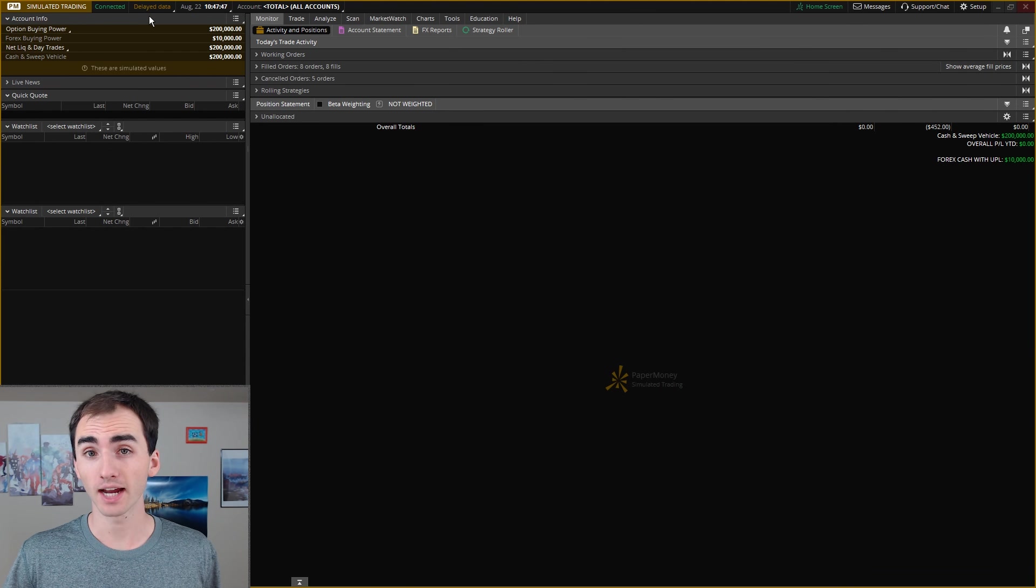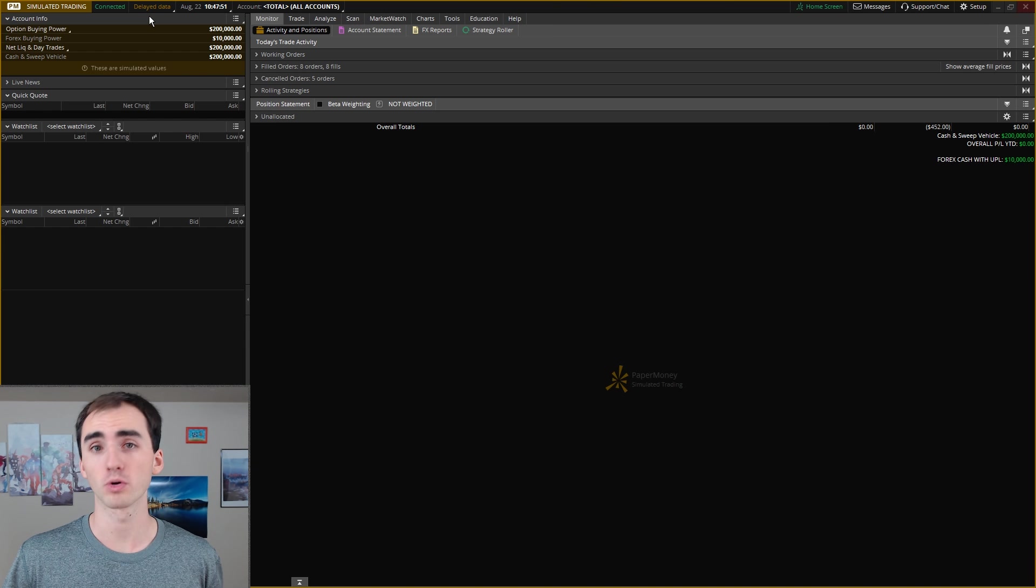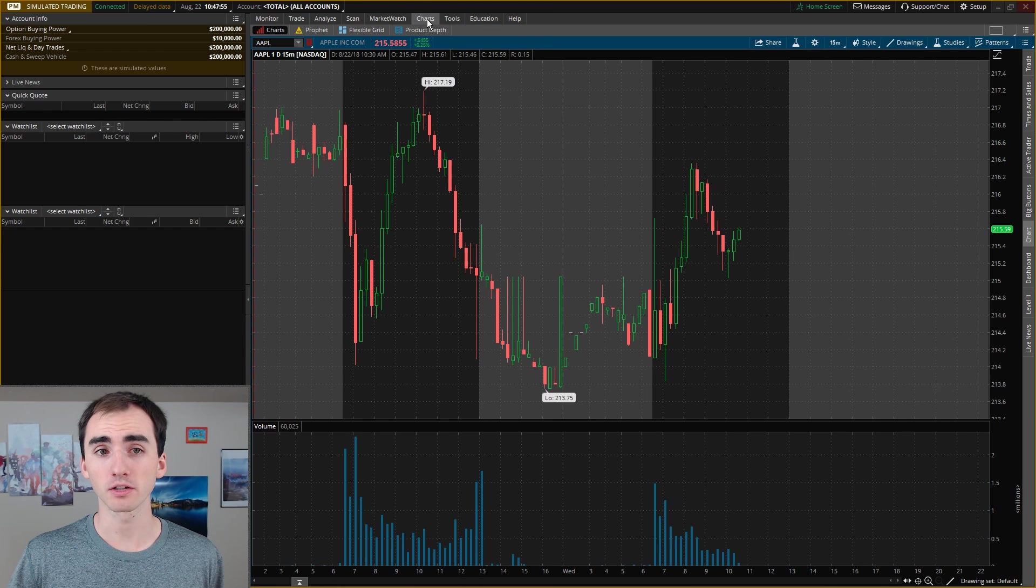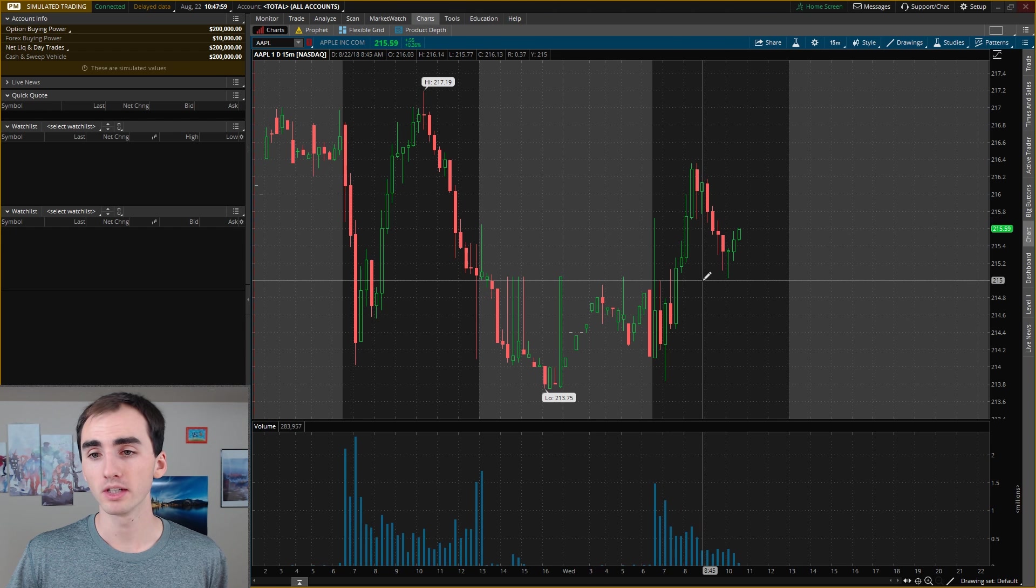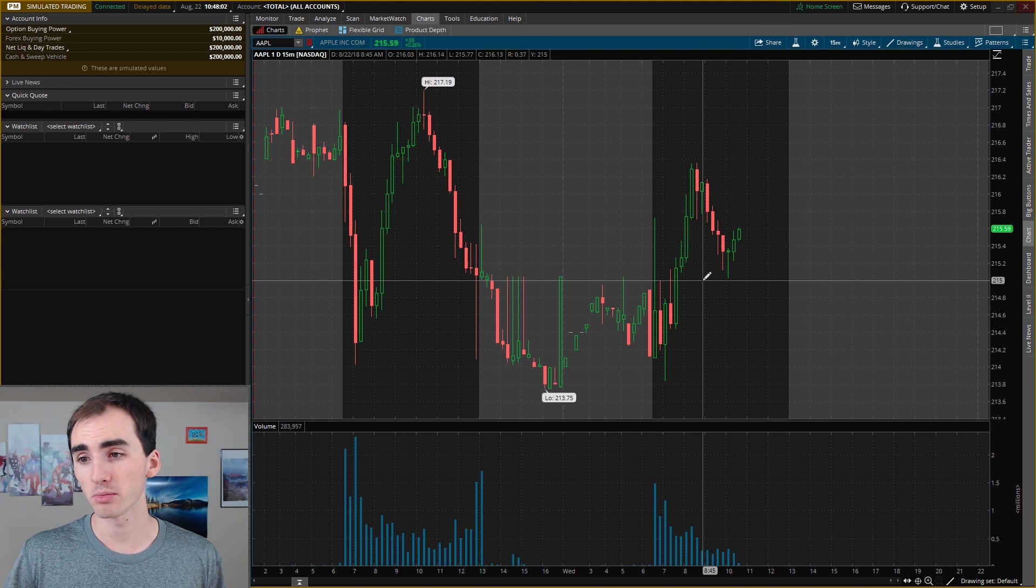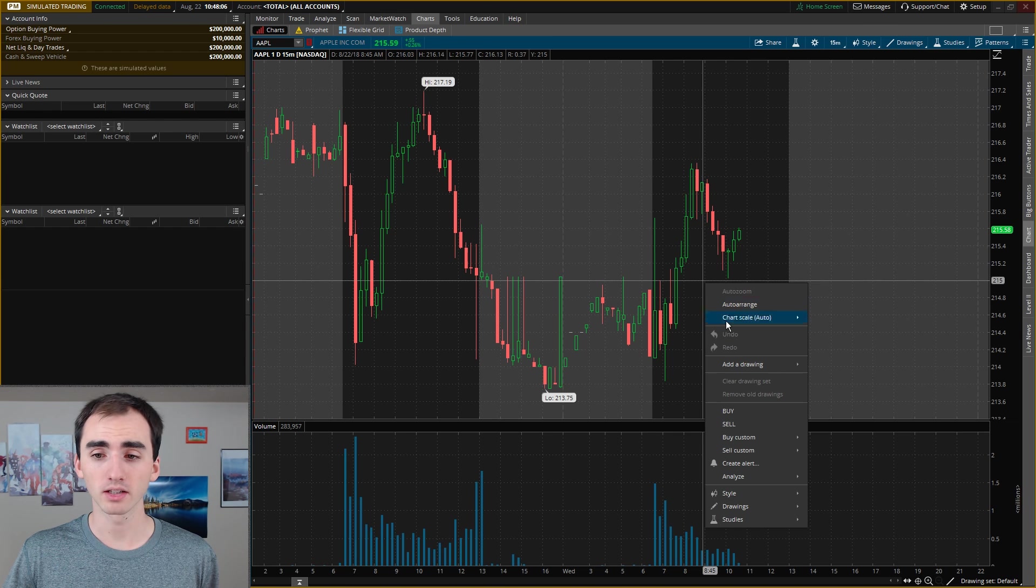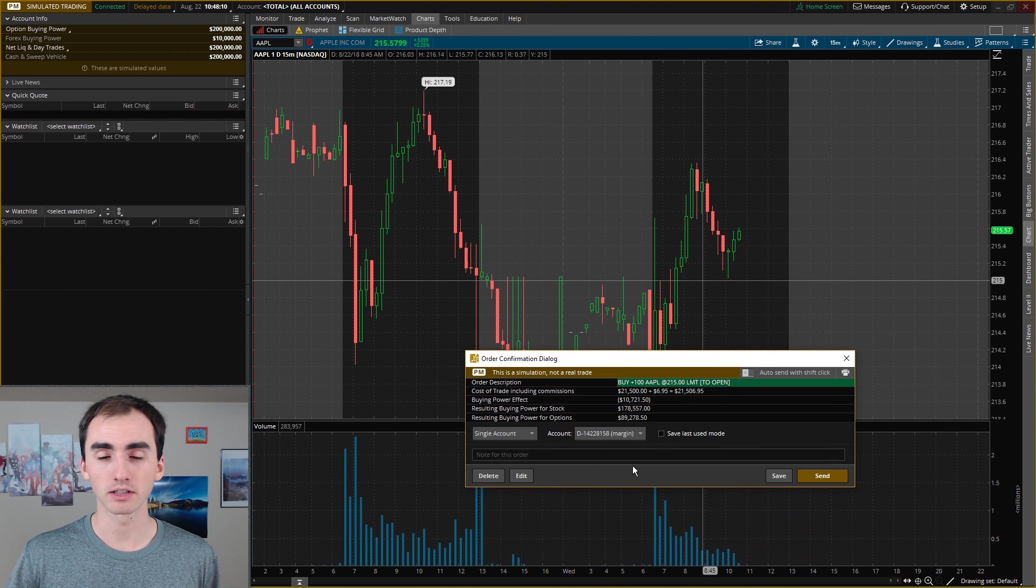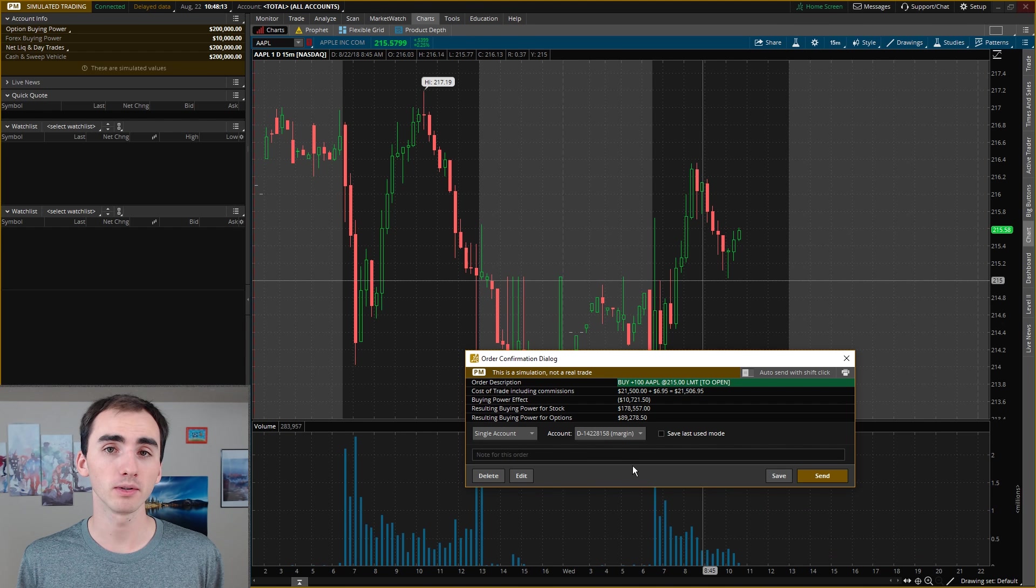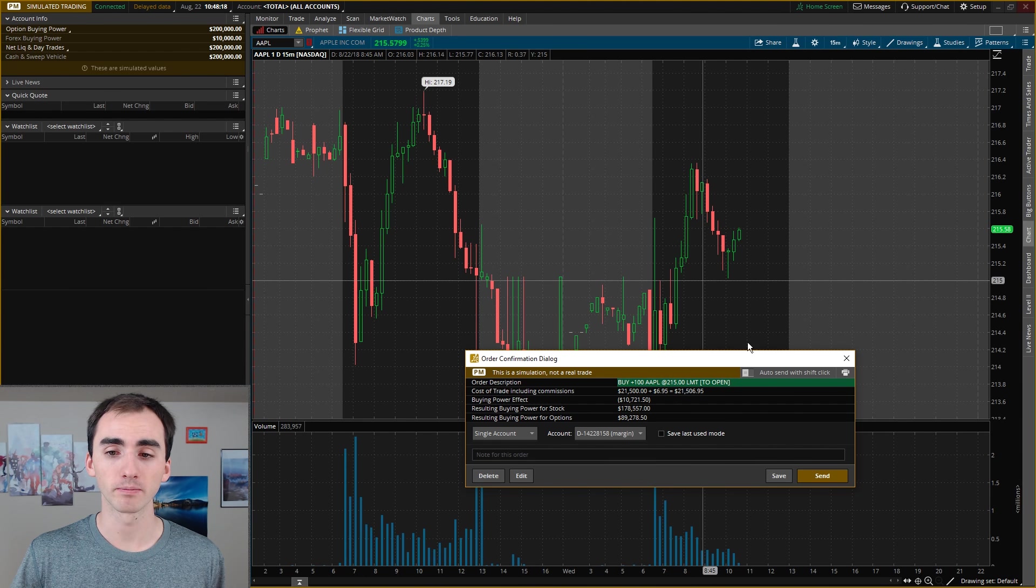Now to actually trade, there are many ways to open just a buy share order on this platform, but an easy way I like to do is just go to charts. And then if I have this chart open of Apple and I wanted to buy 100 shares of Apple at the price $215, I can just right-click and click buy.